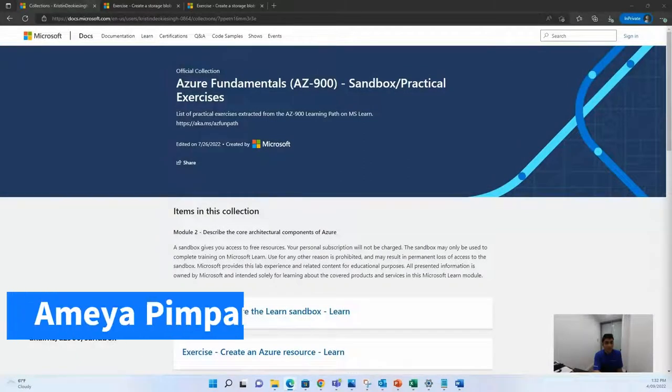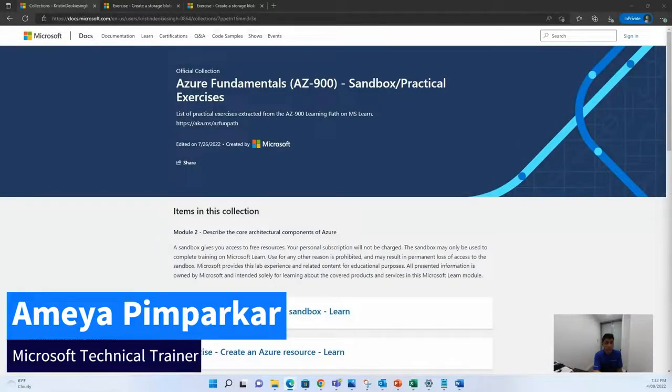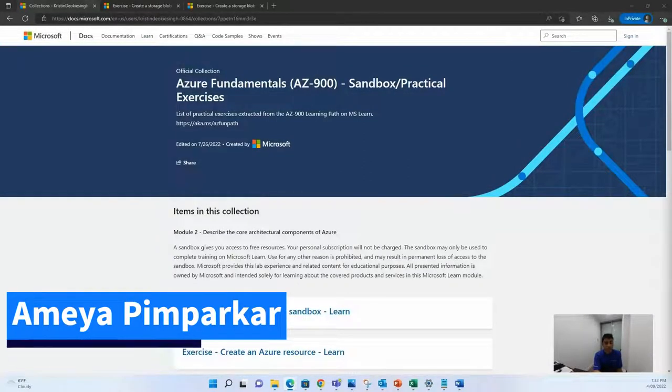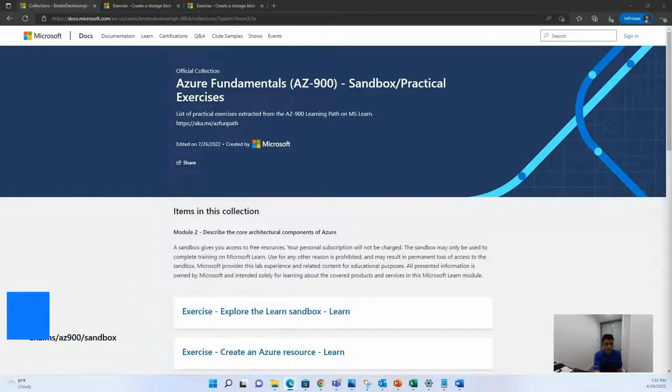Hi students. My name is Amir Bhim Parker, and I'm a Microsoft Technical Trainer based out in Sydney, Australia.